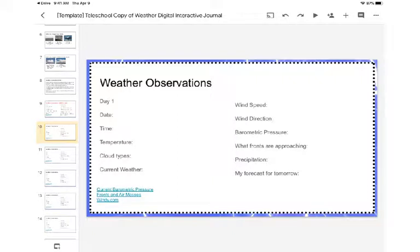Hey everyone, let's take a look at how to complete your weather observations in the Teleschool Weather Digital Interactive Journal. This is meant to help us do some weather observations.